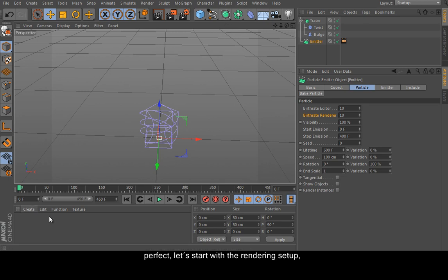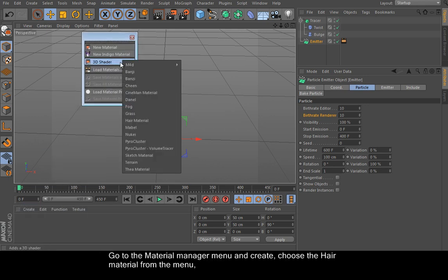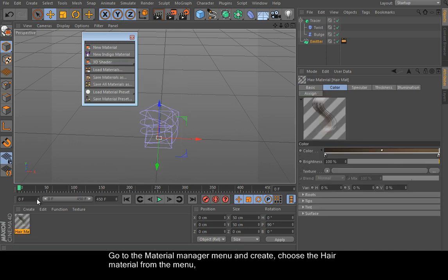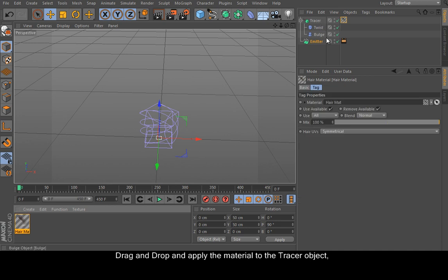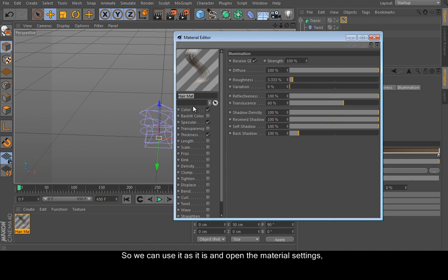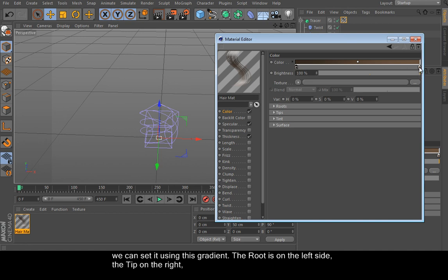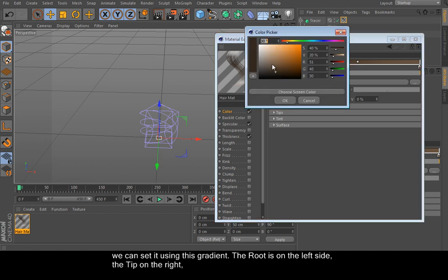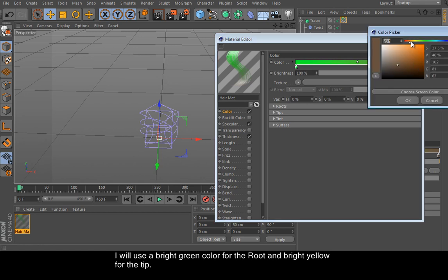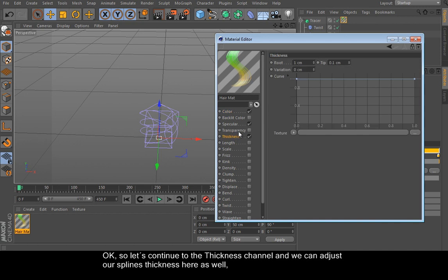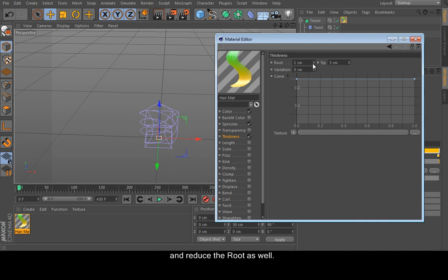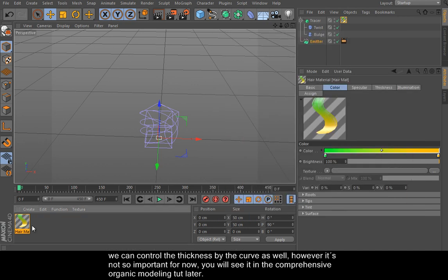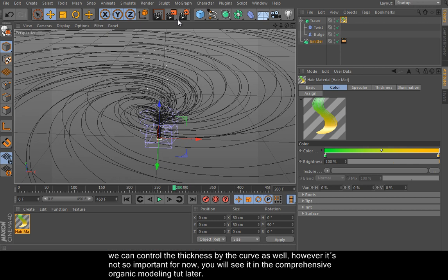Let's start with the rendering setup. We need the studio bundle for the effect. Create a new hair material. Go to the material manager and choose the hair material from the menu and drag and drop and apply the material to the tracer object. This material can render any spline. So we can use it and open the material settings. Go to the color channel and we can adjust splines color here. We can set it using this gradient. The root is on the left side, the tip on the right. I will use a bright green color for the root and bright yellow for the tip. So let's continue to the thickness channel and we can adjust our splines thickness here as well. The setting is almost the same as before, so here is the root thickness and here is the tip. Use 2 or 3 inches as the default and reduce the root as well. We can control the thickness by the curve as well. However, it's not so important for now. You will see it in the comprehensive organic modeling tutorial later.